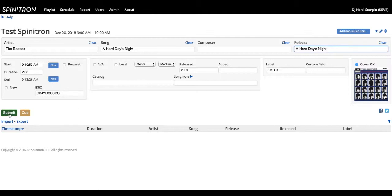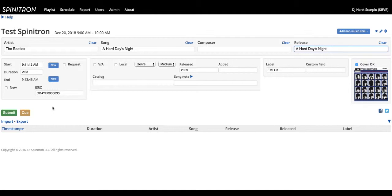And that song would populate live on Spinitron. Anyone who was listening to your show live on the air or is streaming it on the website would see it updated with the song that's currently playing. That's typically what most DJs are going to do. But a great feature about Spinitron is that you can do all of this work ahead of time before you even get into the booth.